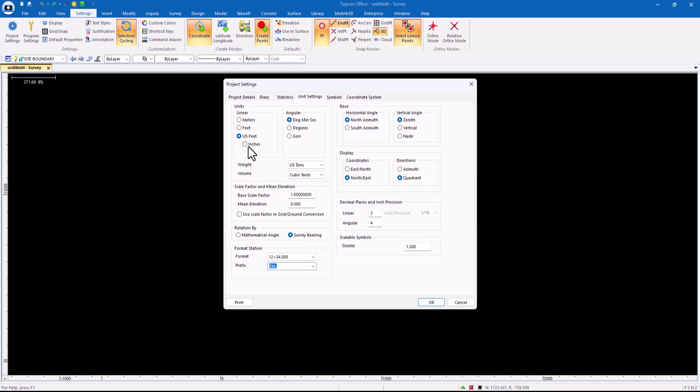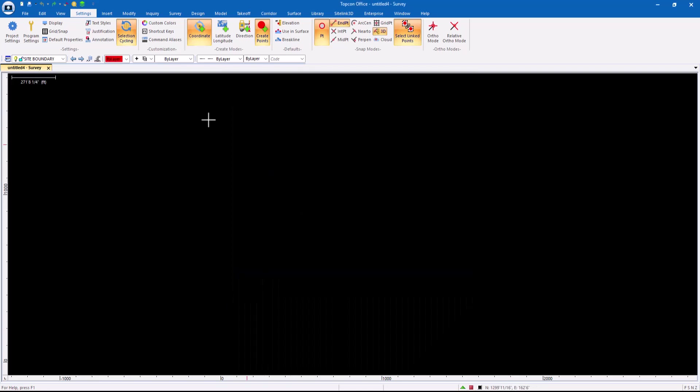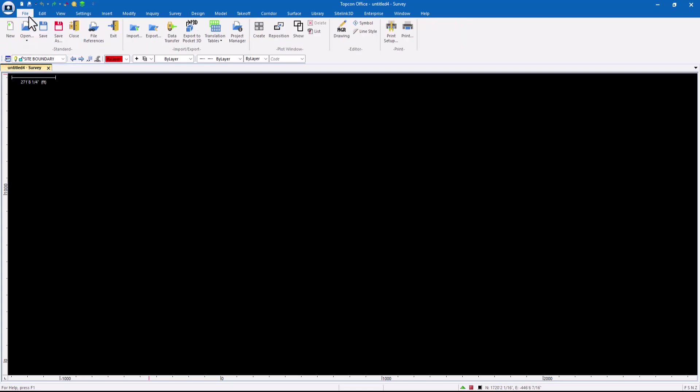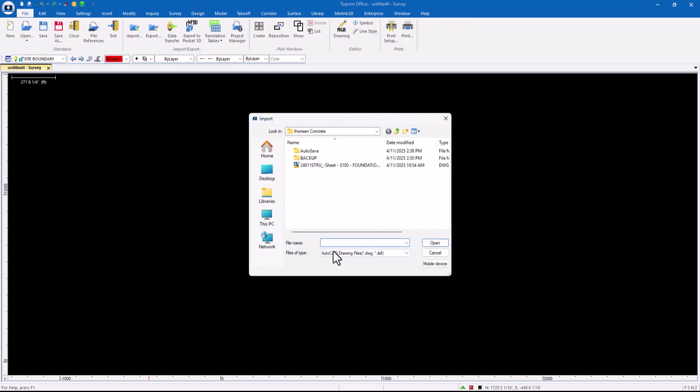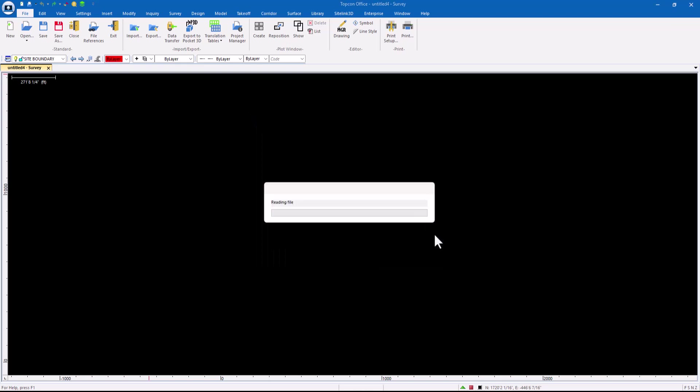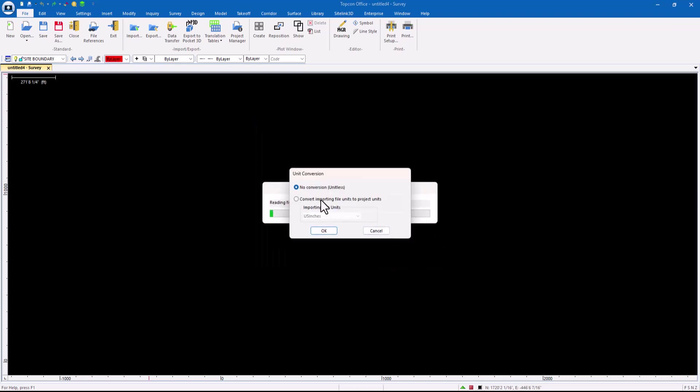I'm going to keep it in decimal feet. If I wanted to go feet and inches, I would change this here to feet and inches. You know what? For this one, let's do it. Let's go feet and inches. And then let's import that file again. File import. We're going to grab the DWG file. This time I'm going to tell it to convert. Now why did I do this instead of scale? I could have gone to modify scale.